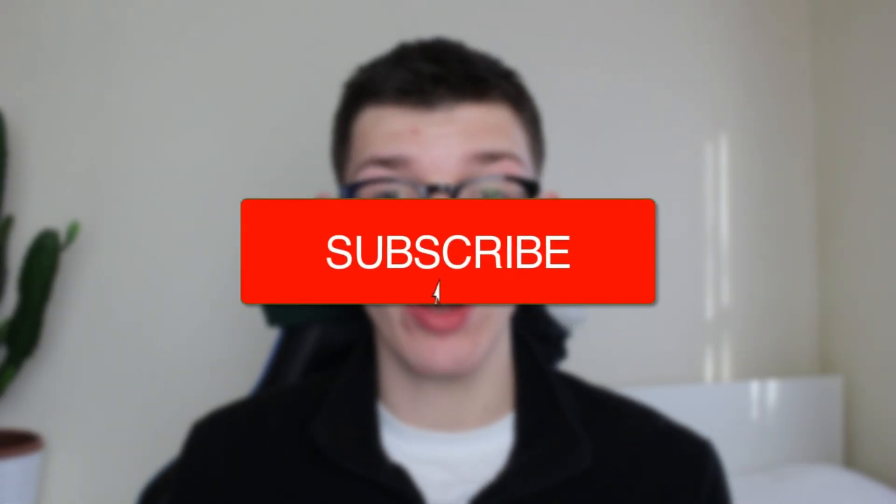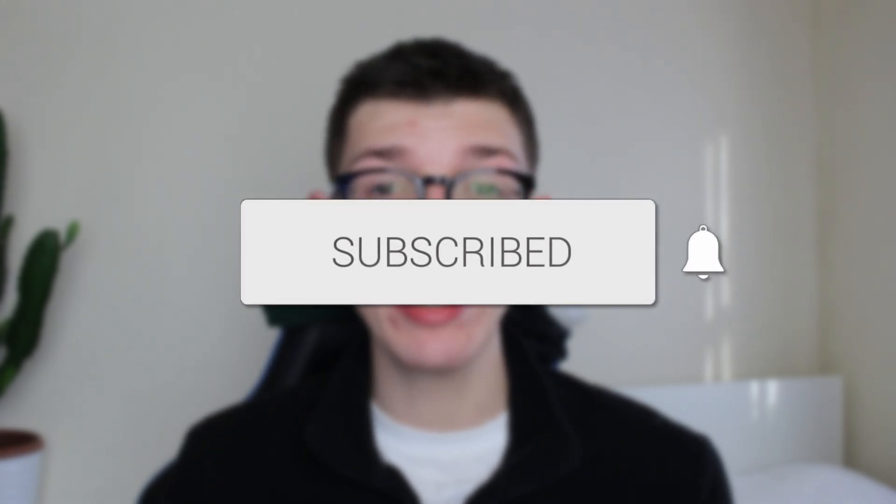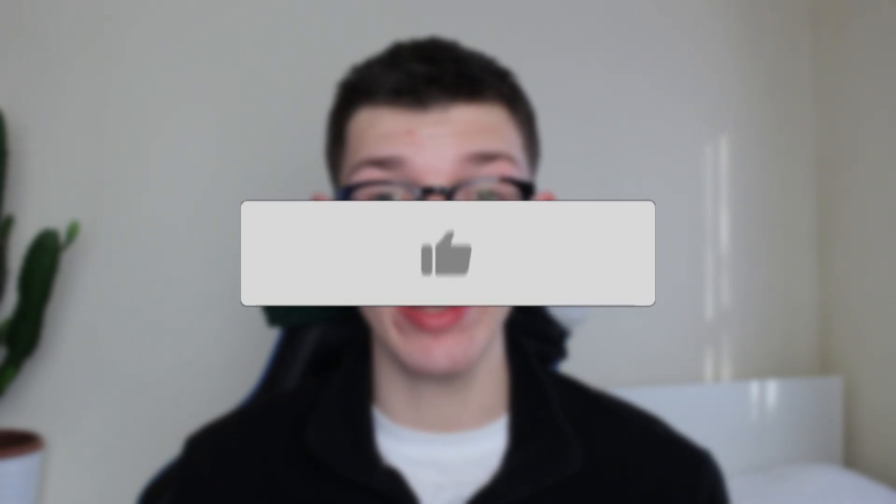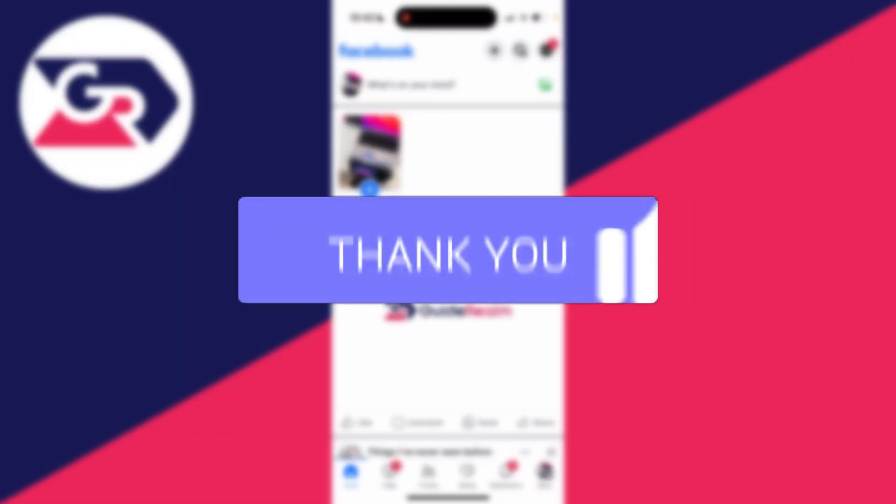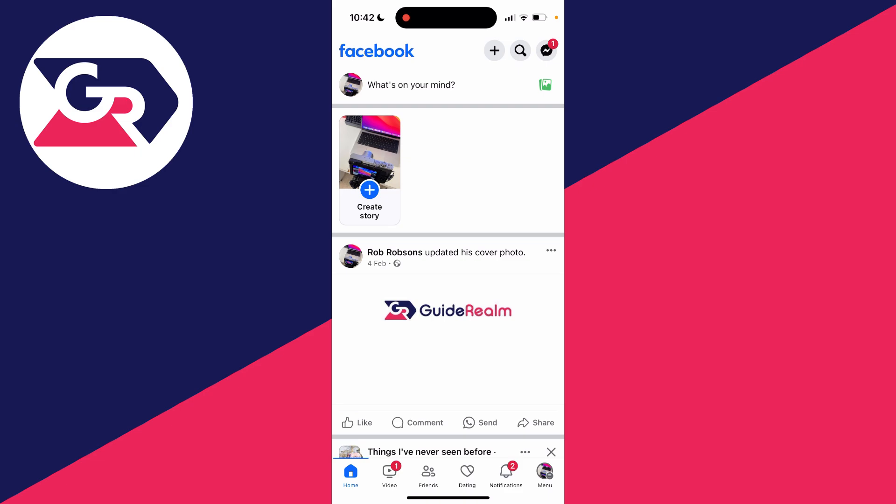We'll guide you through how to delete your watch history on Facebook. If you find this guide useful, please consider subscribing and liking the video. For whatever reason you may want to delete your watch history on Facebook.